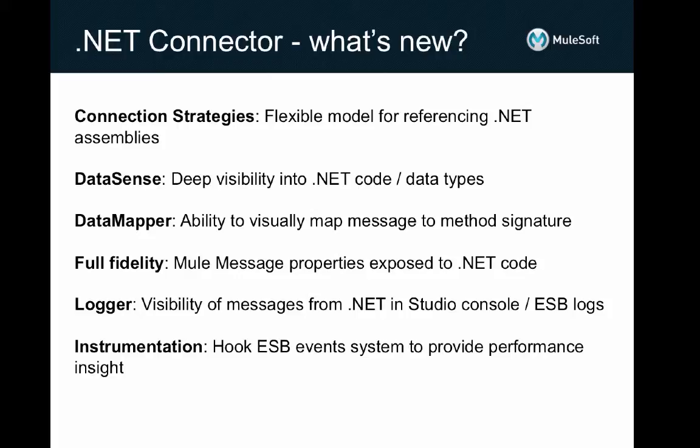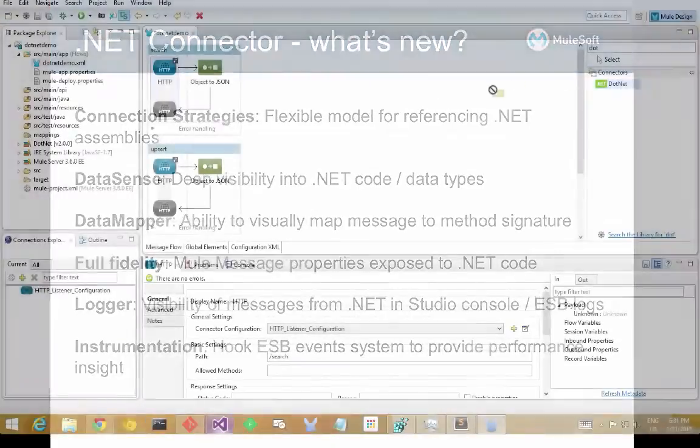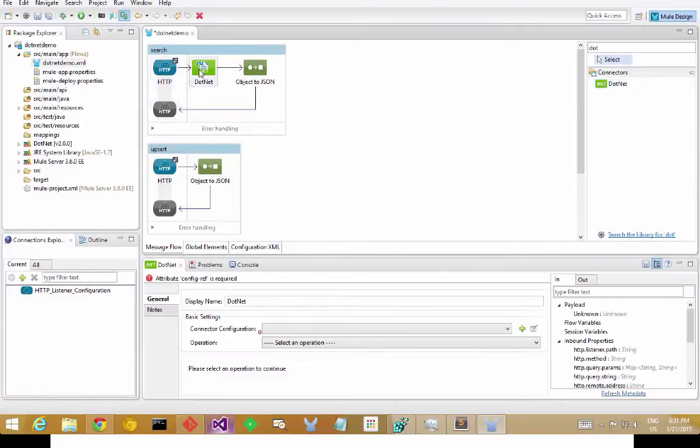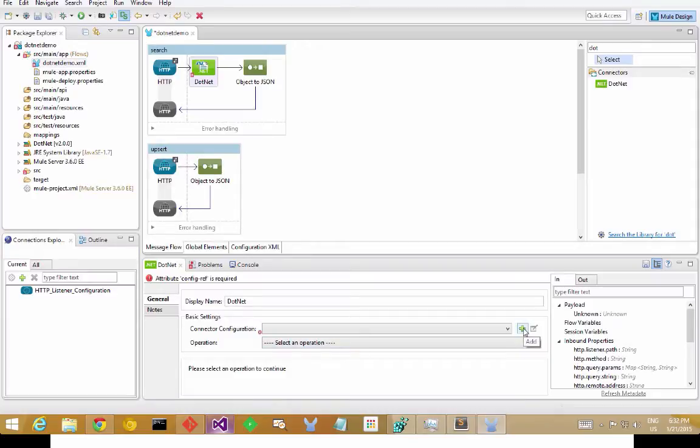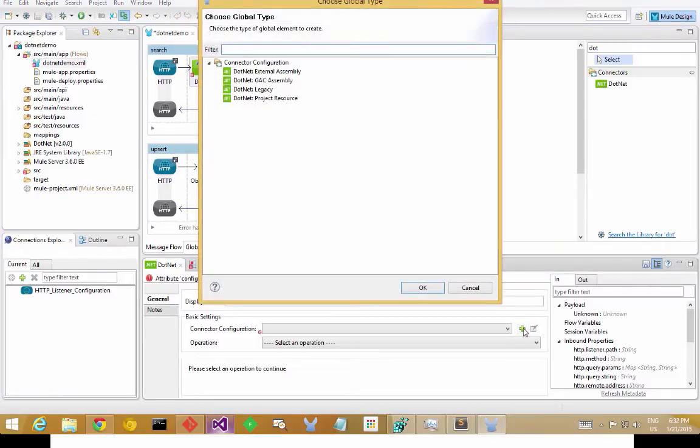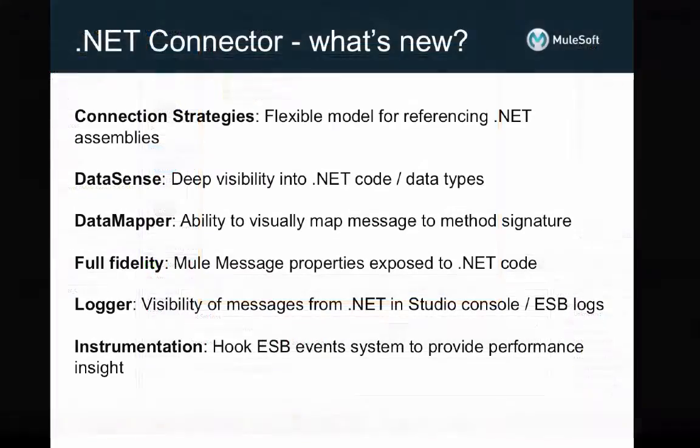Connection Strategies provides a simple and flexible way to reference a .NET assembly that you want to integrate into a Mule project, whether that's an assembly on disk that you'll manage the deployment of out-of-band, or an assembly coming from the global assembly cache, or if you want to package your assembly with the Mule project itself, so that it propagates as you move the application from environment to environment.